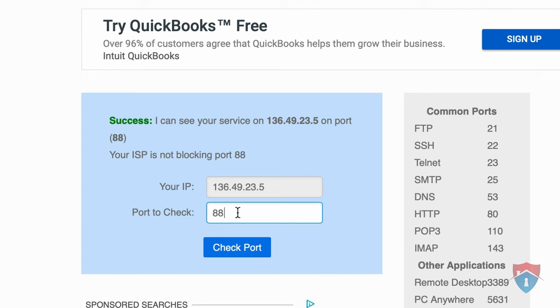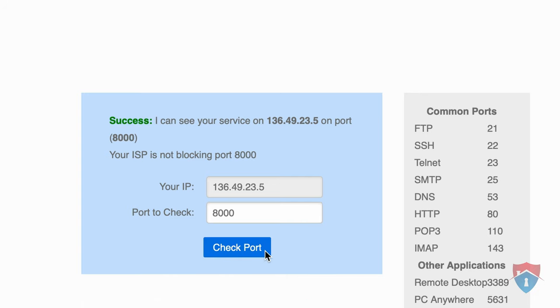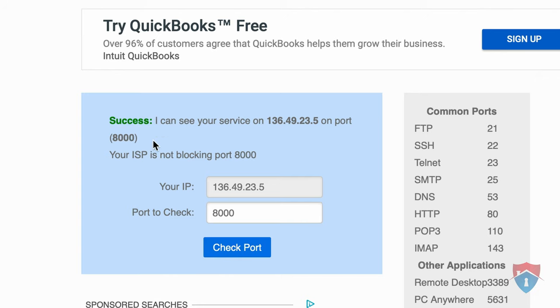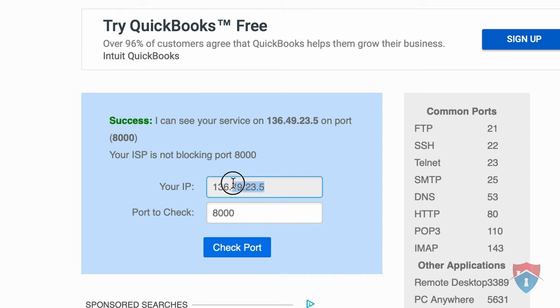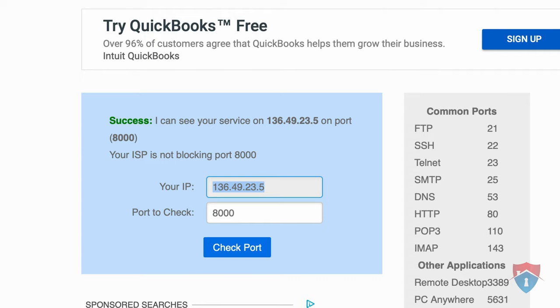Next, we need to repeat the process for port 8000 to check the port and make sure it's still open. If you received a success message for both ports, that typically indicates that the IP address of your public network changed, and we need to update the public IP address of your network into the NVMS 7000 app on your smartphone.